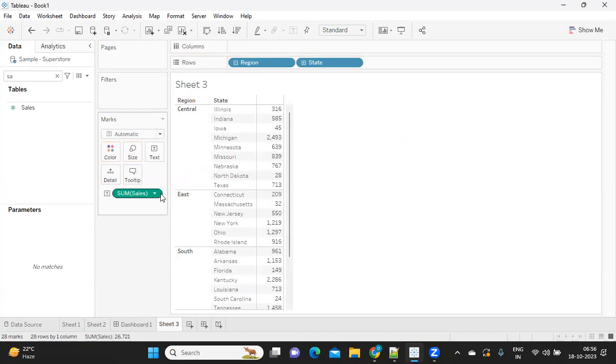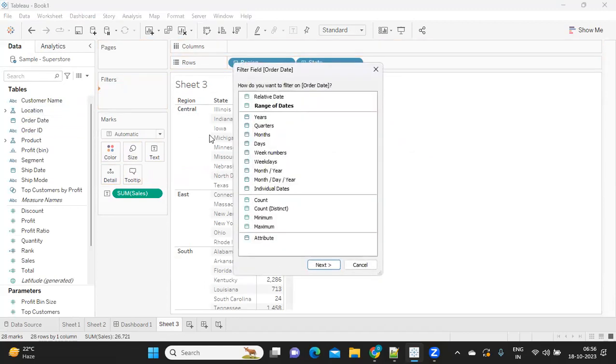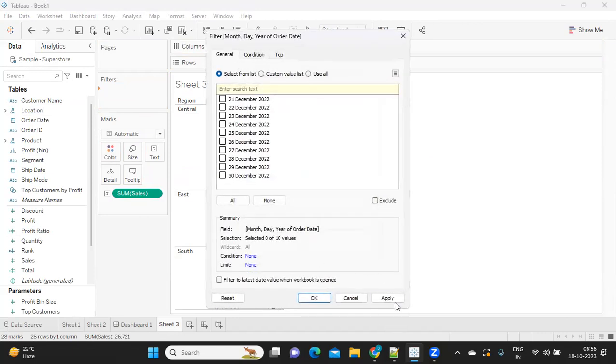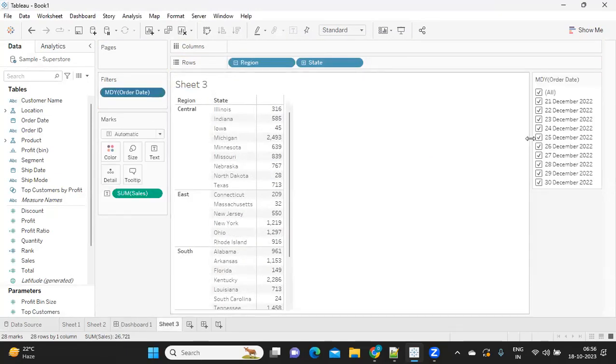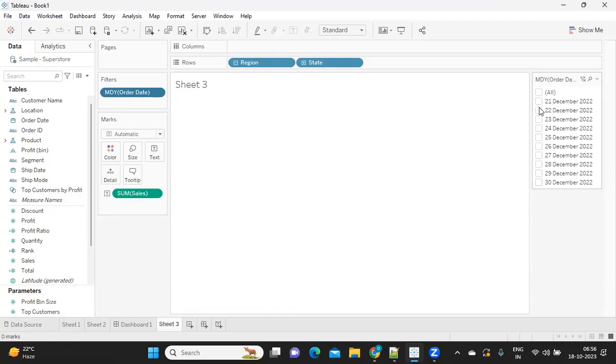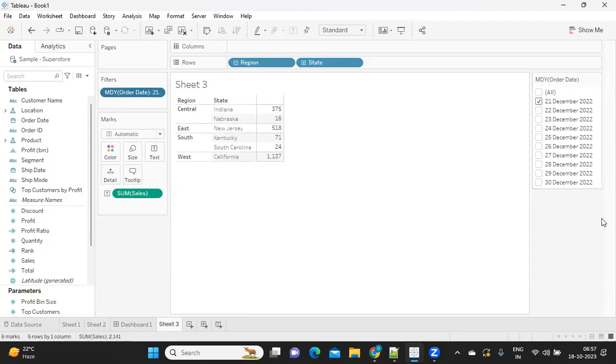Now we have date filter, right? So I'm taking date and dropping it on filter shelf. Because we need individual dates, I'm taking that and I'm clicking on all for now. I'm just clicking on show filter, so this is what we have here.